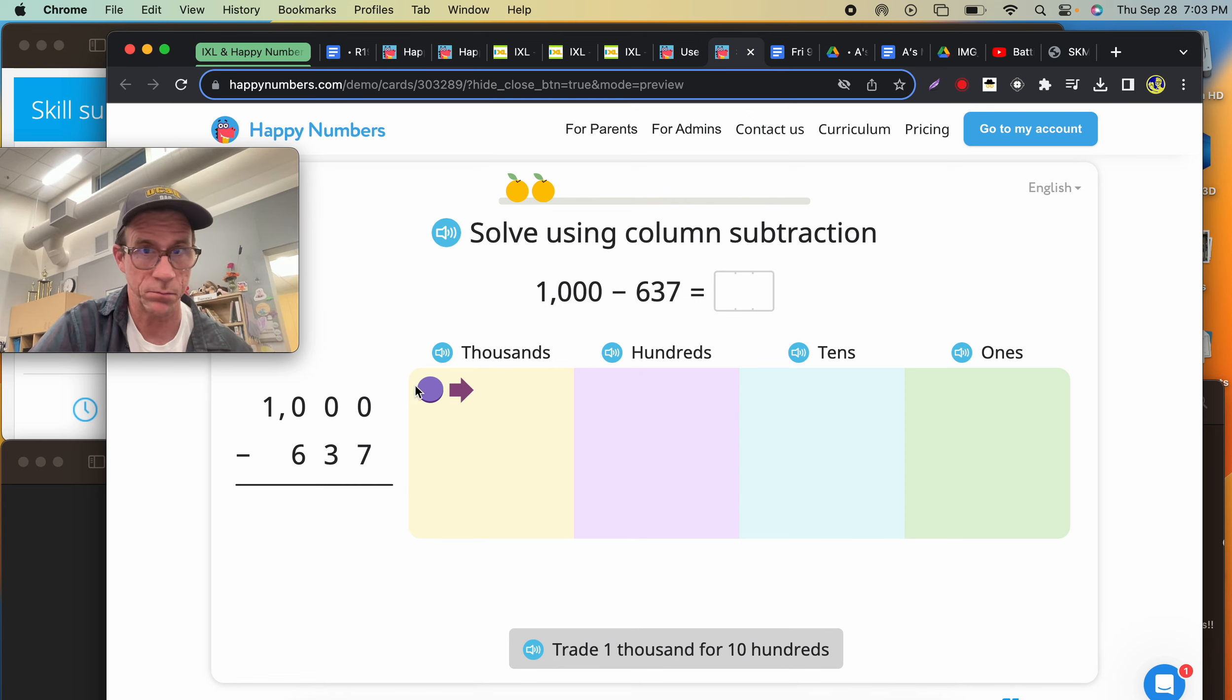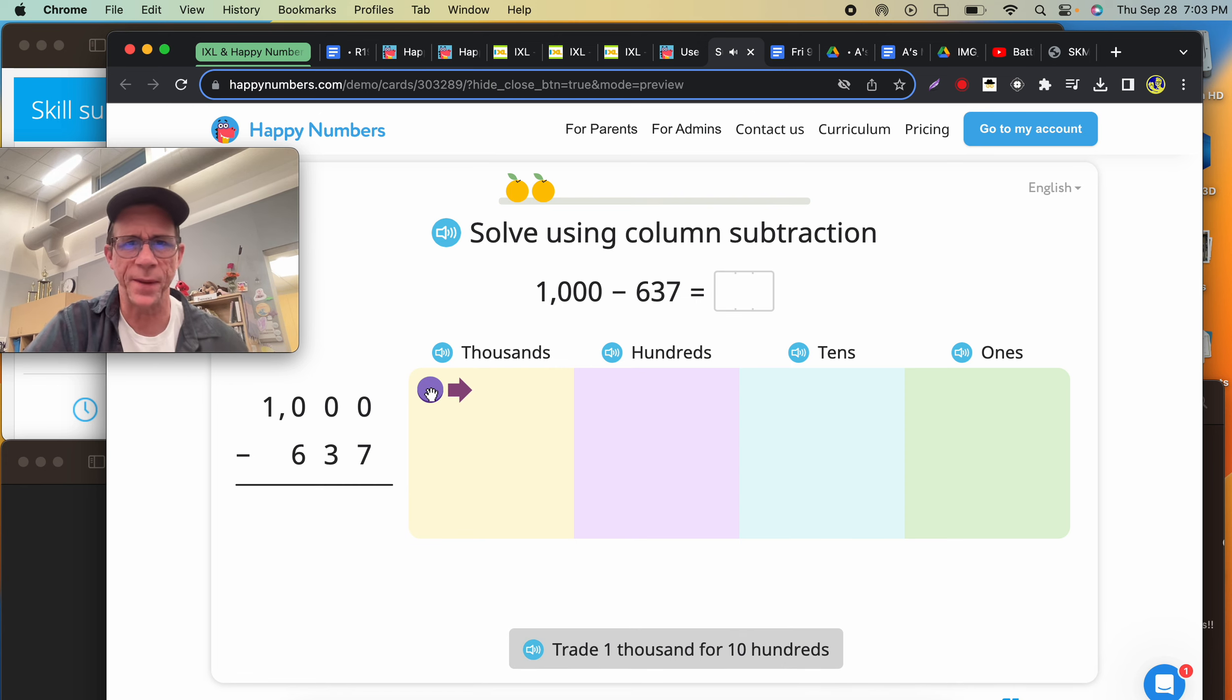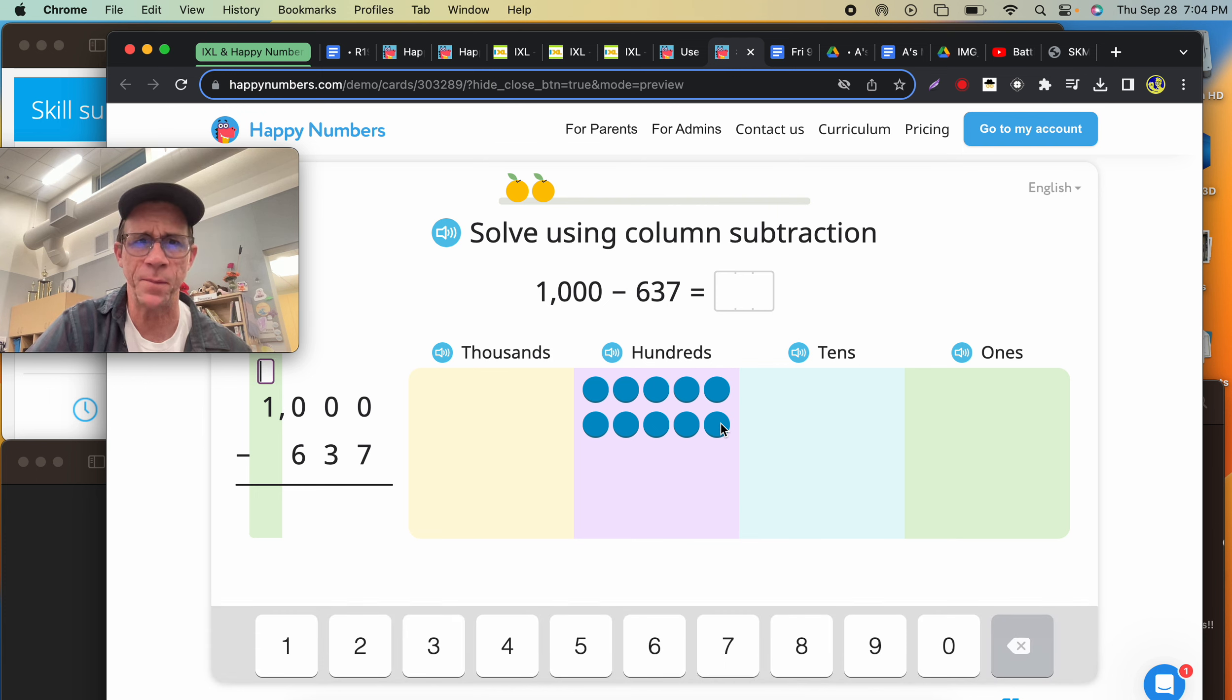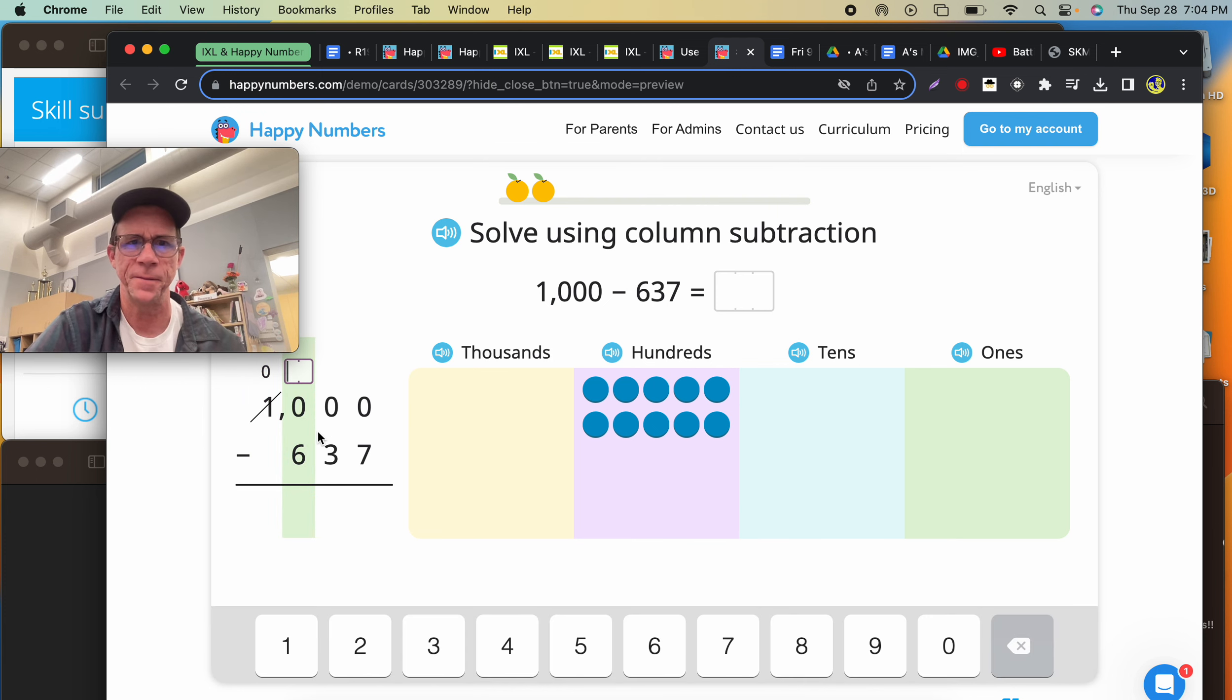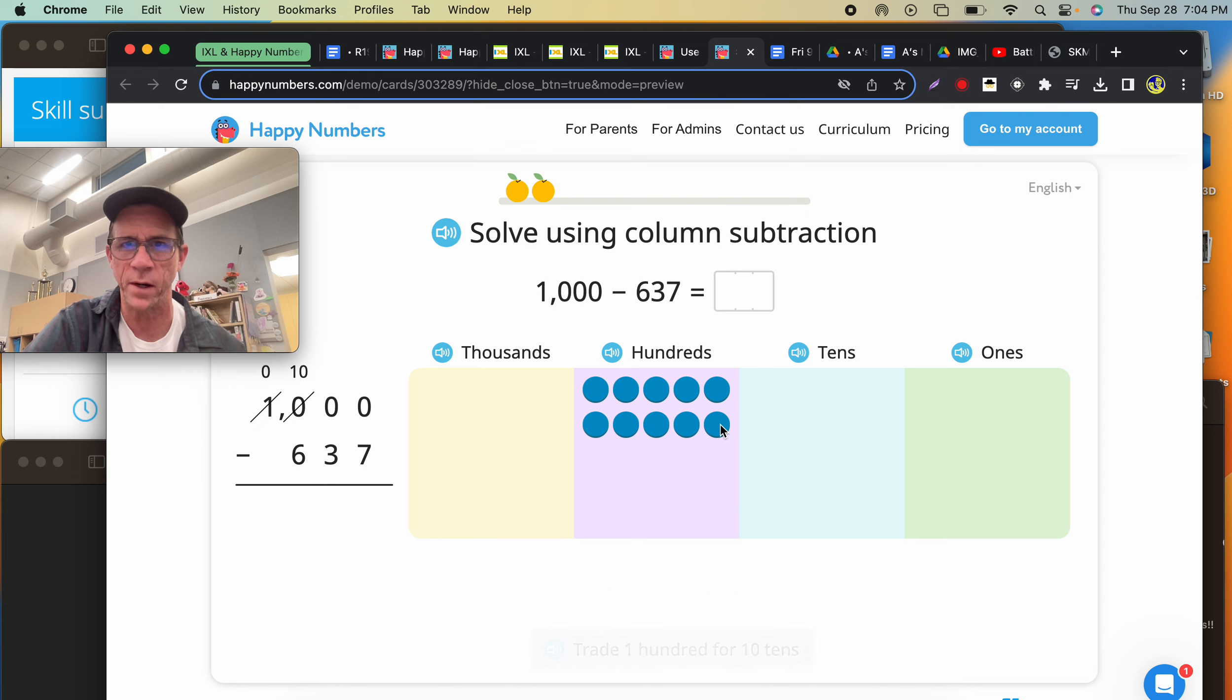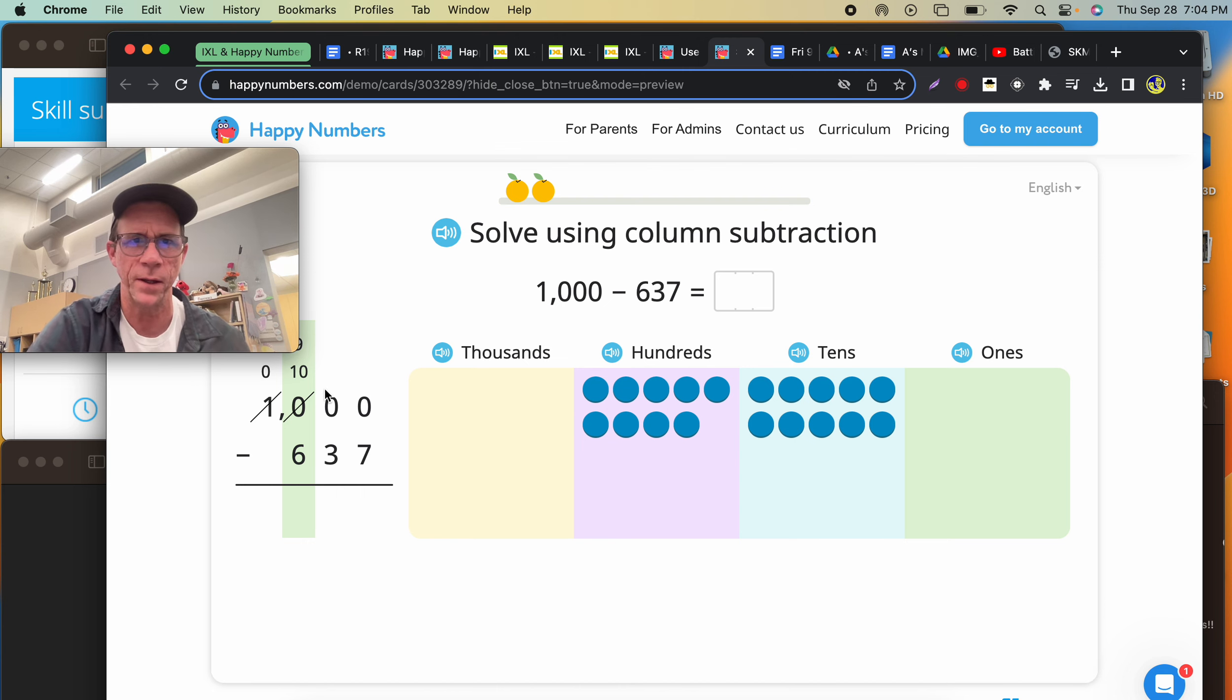They're going to break up the thousands. Trade 1,000 for 10 hundreds. I get it. Oh, I dragged the disk. I see it now. Now you have zero thousands. You're going to have 10 of these for now. Yes, we do. And now you're going to trade one of them. Oh, this is very satisfying.